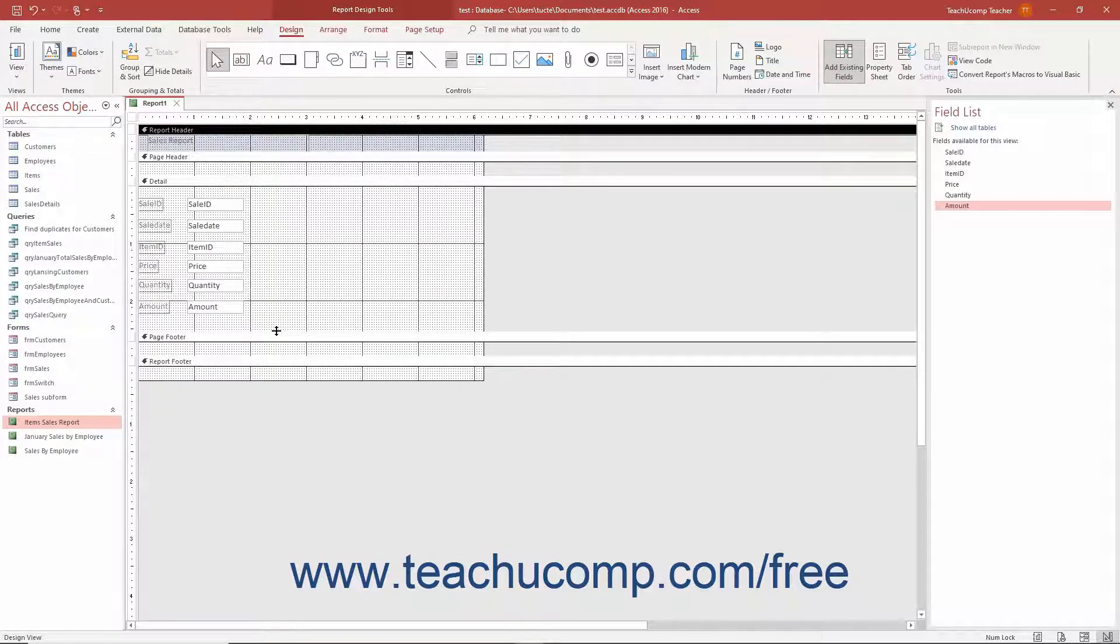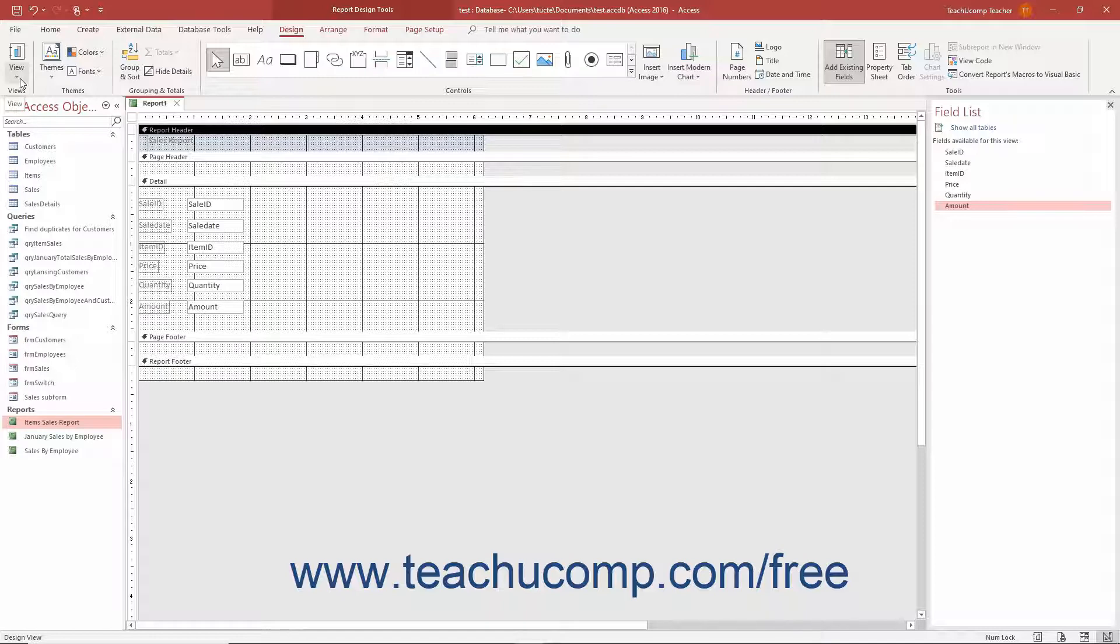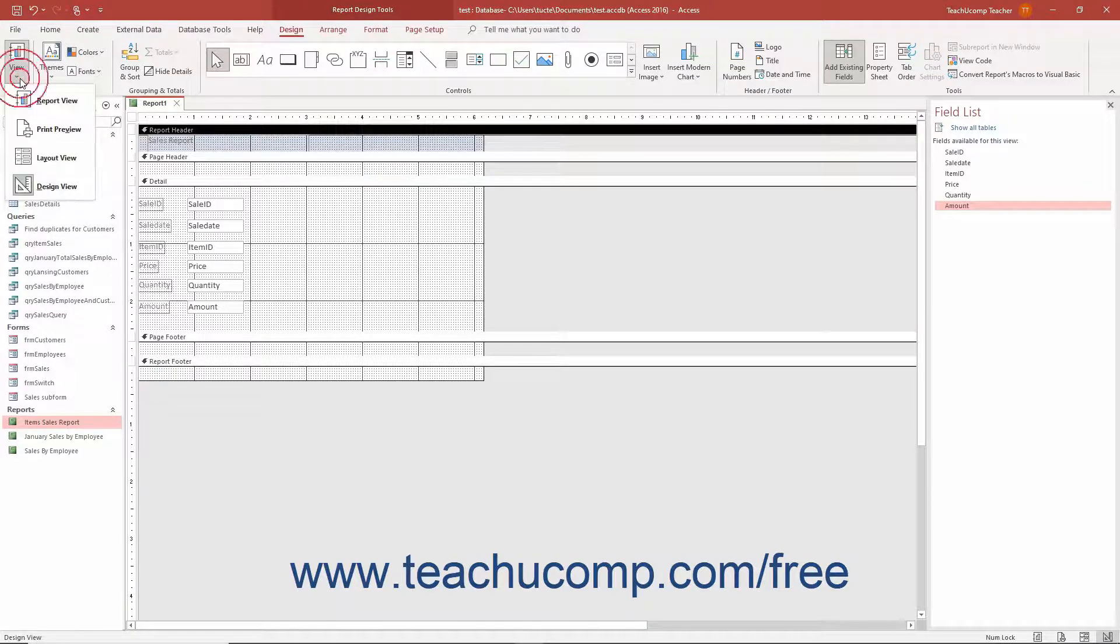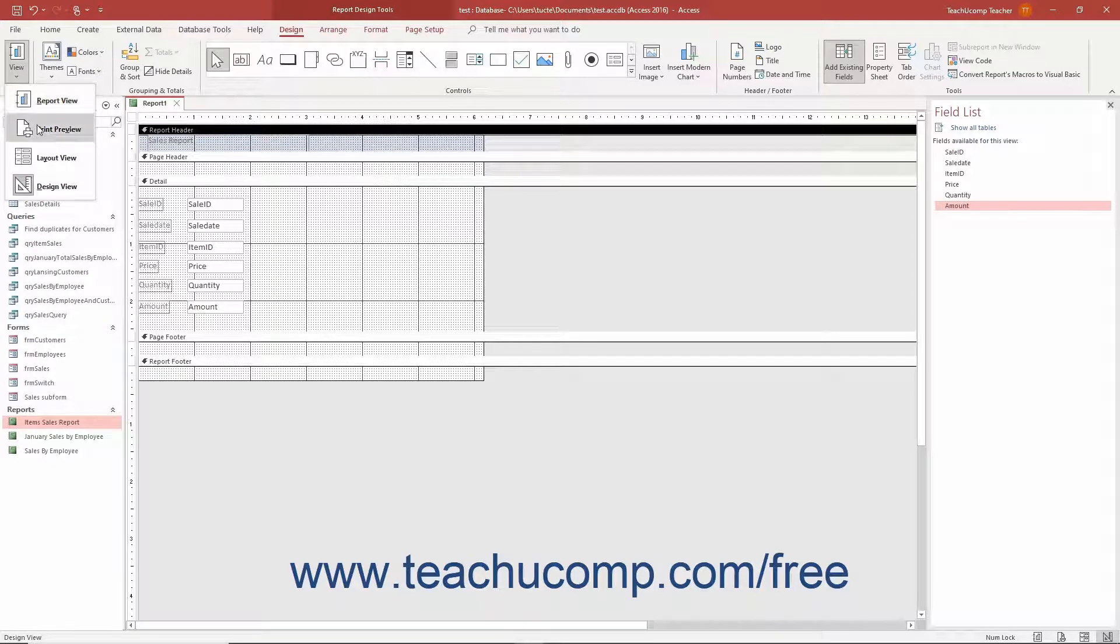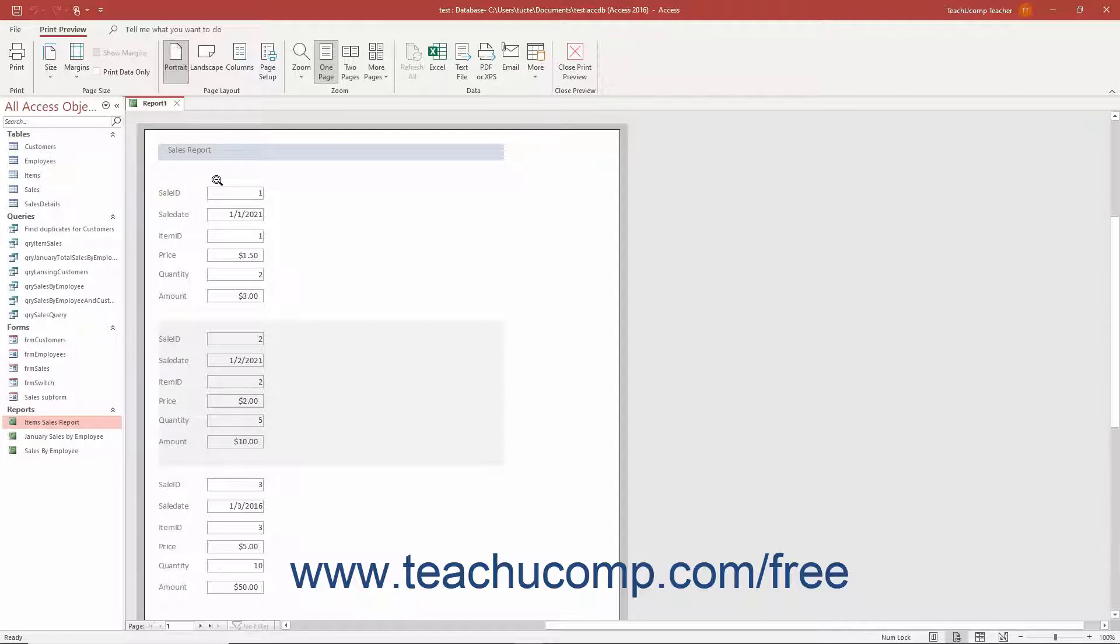After designing a report in Report Design View in Access, you can view the report results in Print Preview to see how it would look if printed. To view a report in Access in Print Preview, click the View drop-down button in the Views button group on the Design tab of the Report Design Tools contextual tab in the ribbon. Then choose the Print Preview command. When viewing a report in Print Preview, you can view multiple or single pages of the report and also print the report by using the buttons on the Print Preview tab in the ribbon.